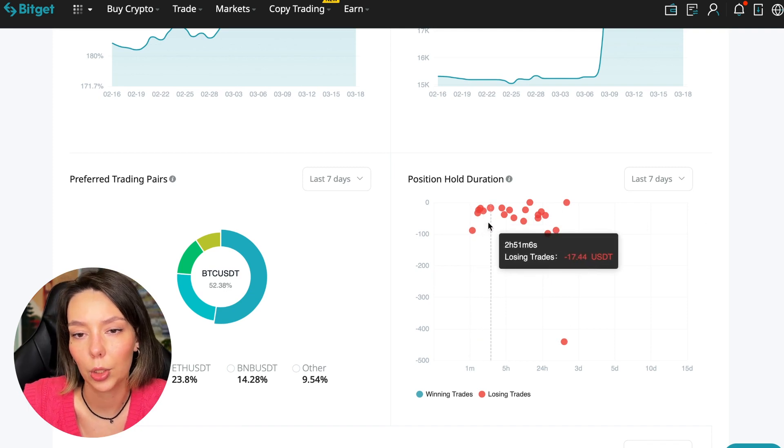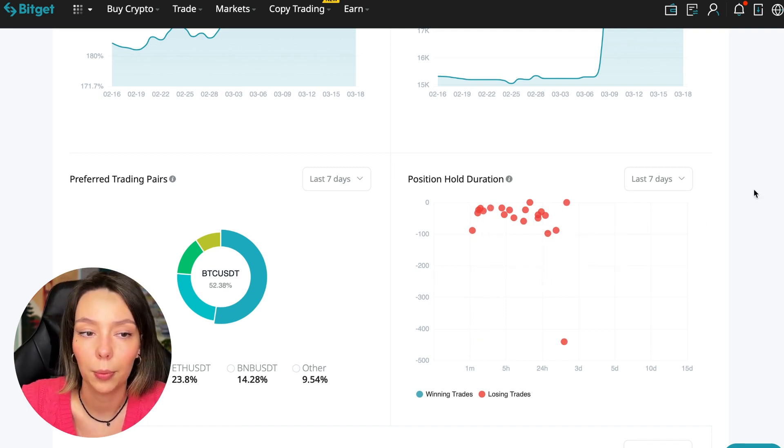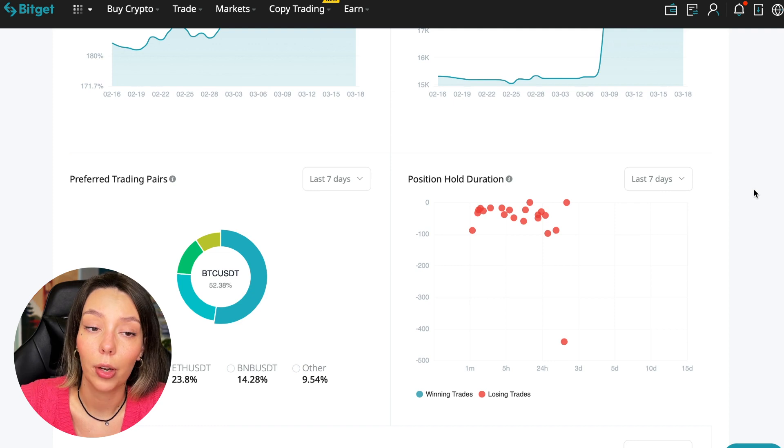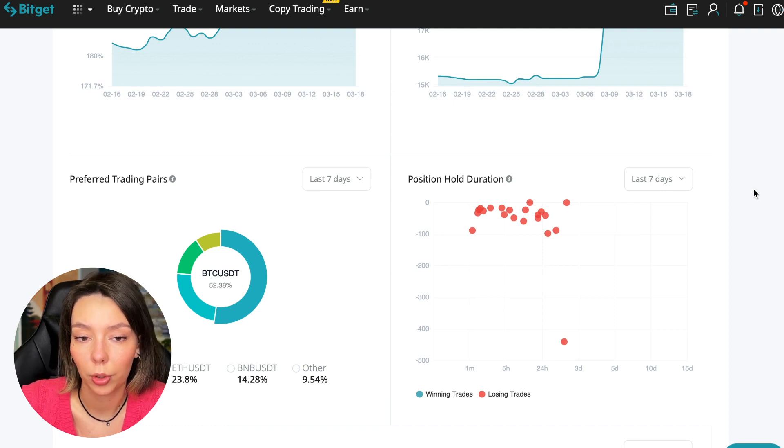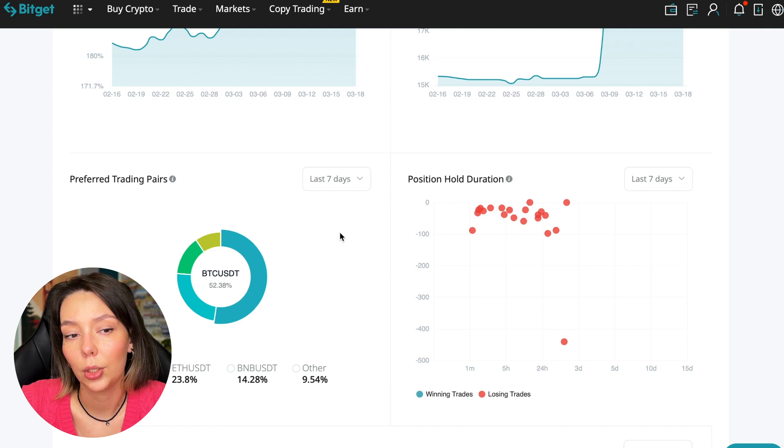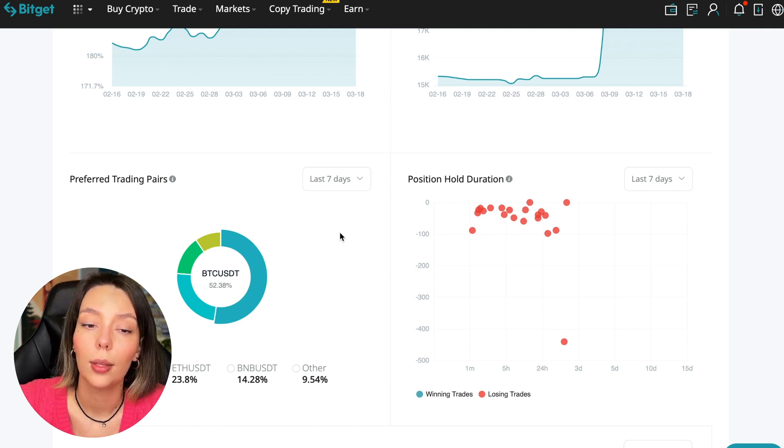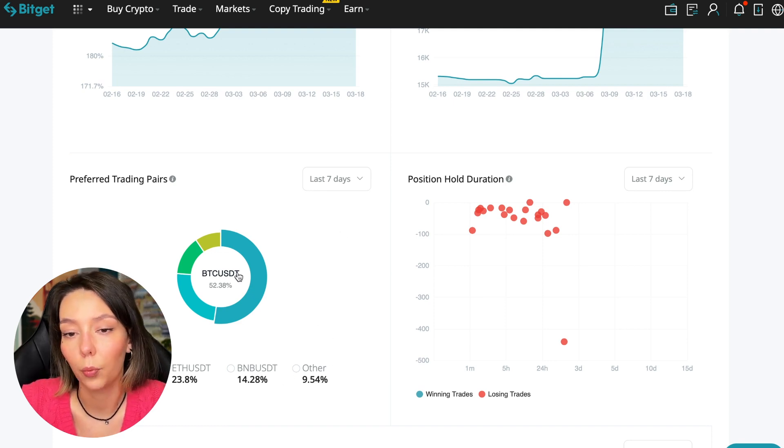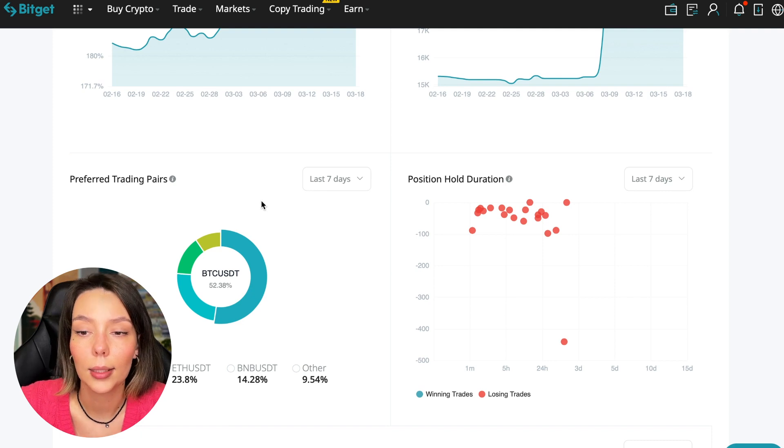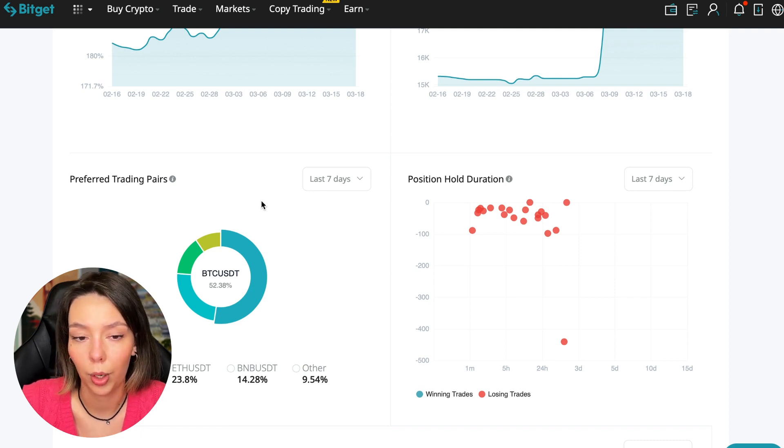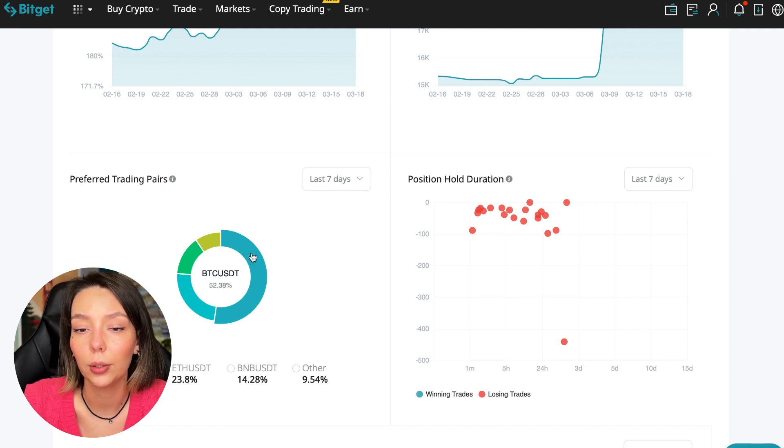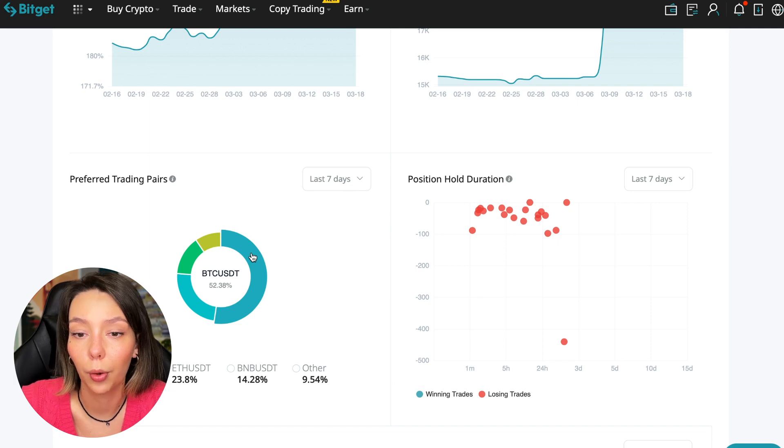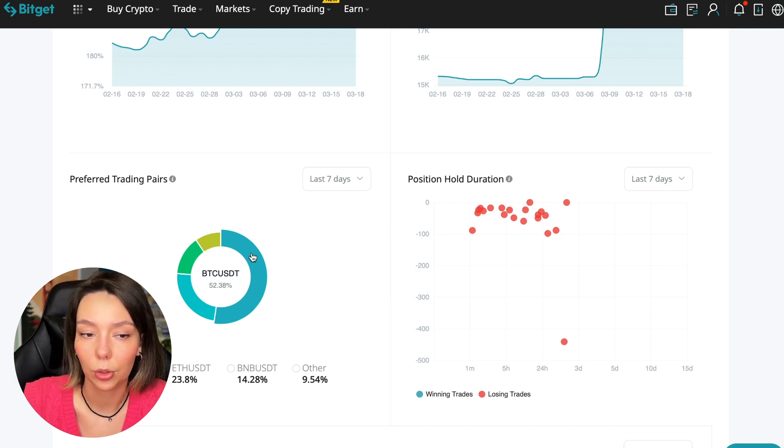It mainly uses Bitcoin, Ethereum, and BNB cryptocurrencies. This is very good. 50% of transactions are in Bitcoin. This is a very good indicator that you need to pay attention to and this shows that the trader sees what he is doing and understands that everything depends on Bitcoin. Wherever Bitcoin goes, altcoins will go.